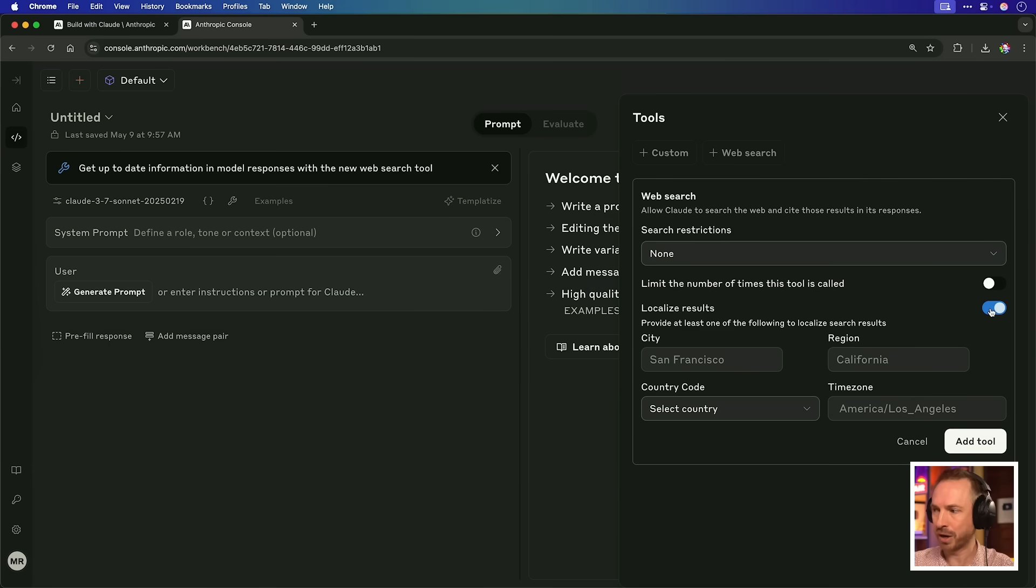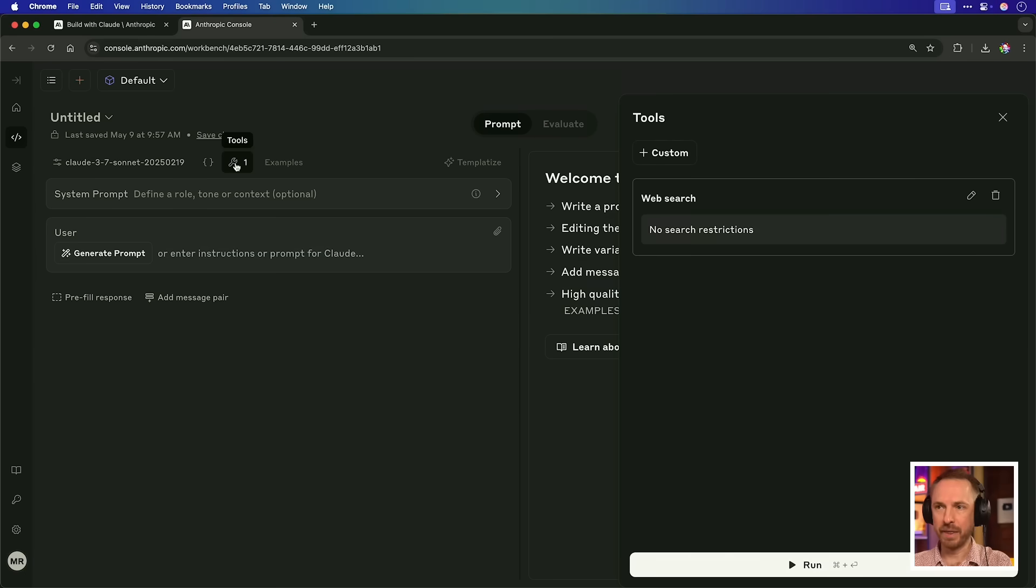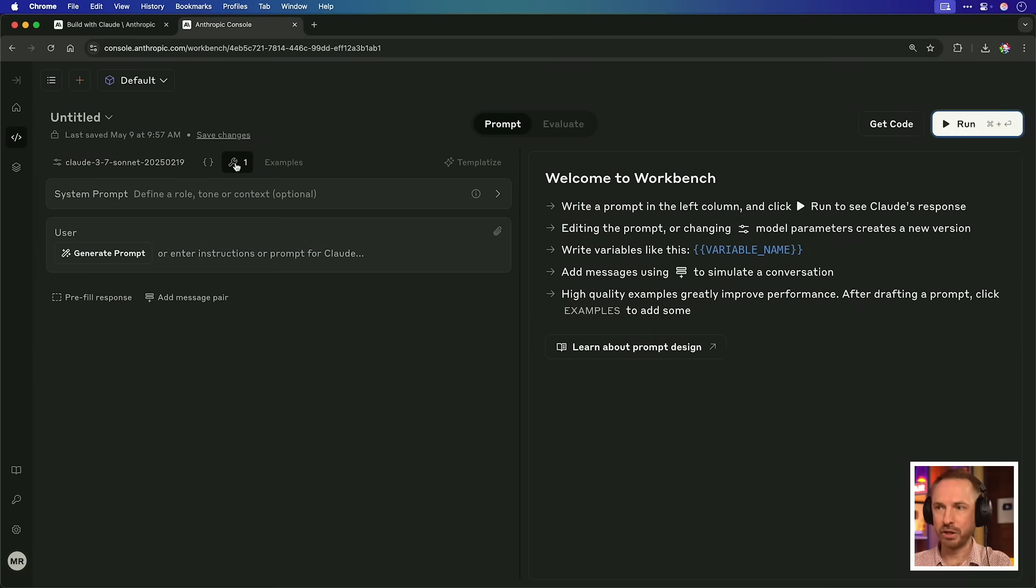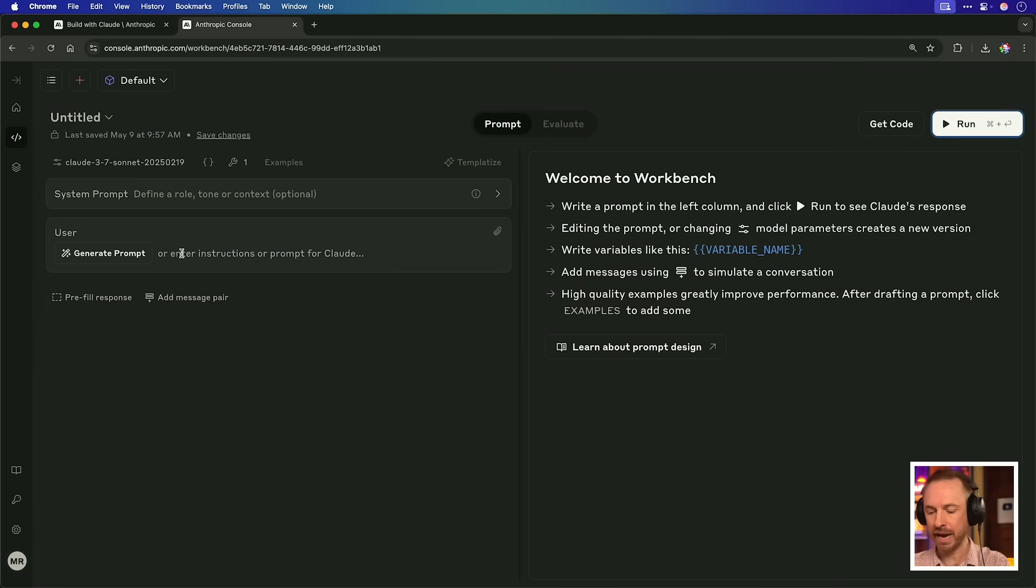I'm just going to leave this off for now. And if you want, if you're doing a local app, you can localize results to San Francisco, your city, your state, your country, your time zone. Really cool stuff. I'll just add the tool unrestricted. With that done, you'll see a tool has been added now. We're using the latest Claude 3.7 Sonnet model.